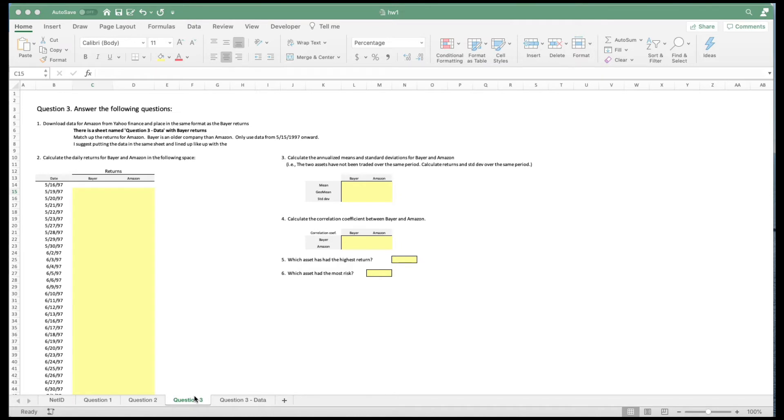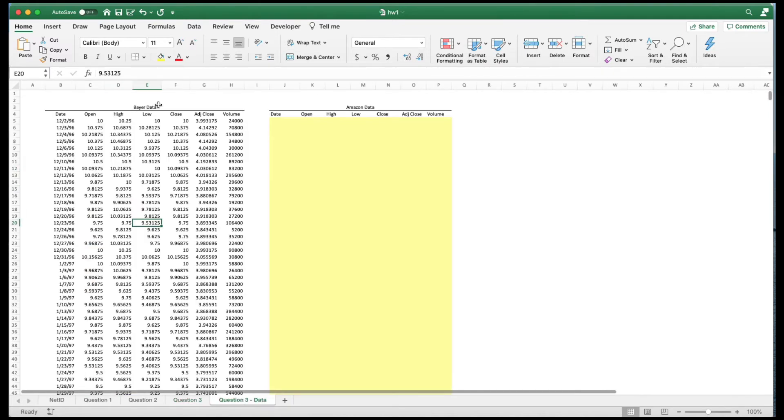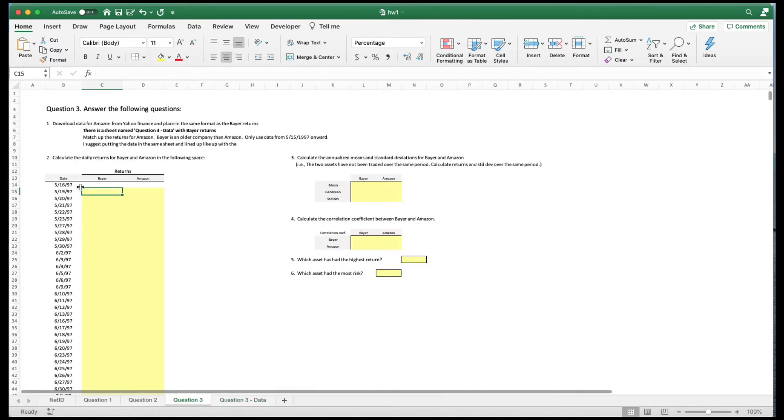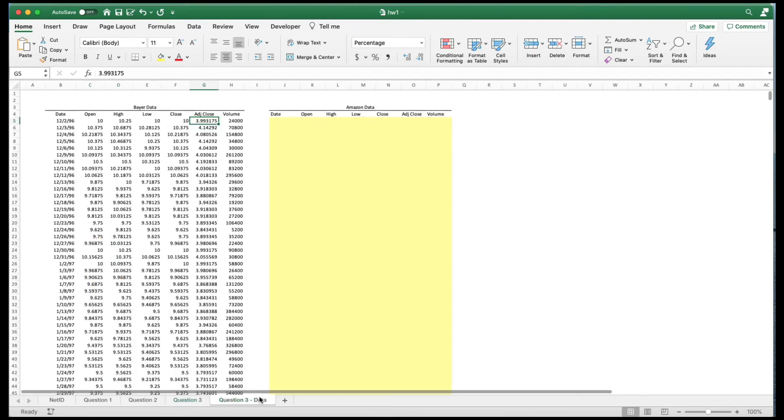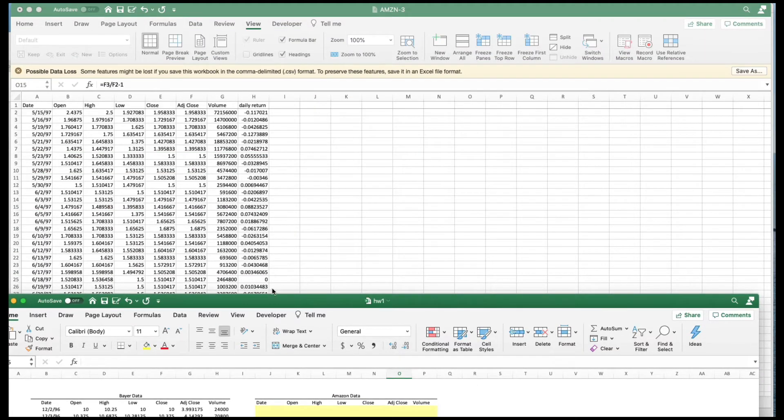Here we are looking at question three of homework one. And here we asked you to come up with the returns for Bear. And here's the data. So you're going to use adjusted close to come up with the return over here. We asked you to come up with it for Amazon. You can put the Amazon data over here.